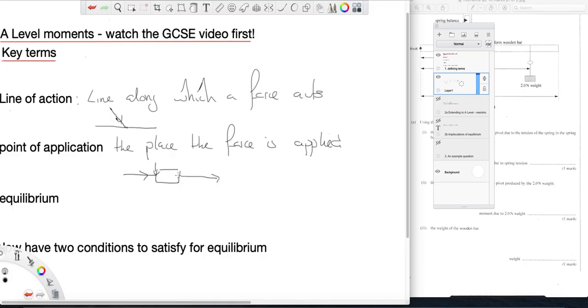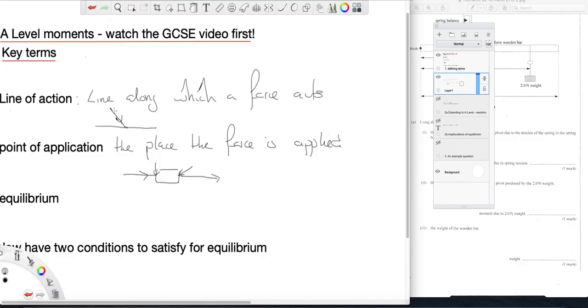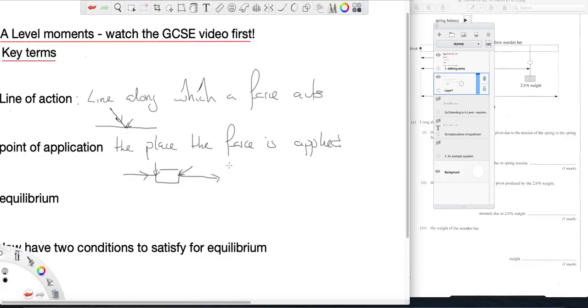This force, that's the point of application, and again that's quite important from the point of view of calculating moments because here we have the point of application of this force on this object. So those are the definitions.